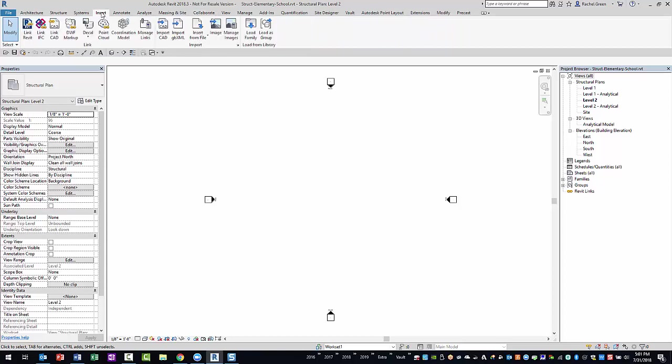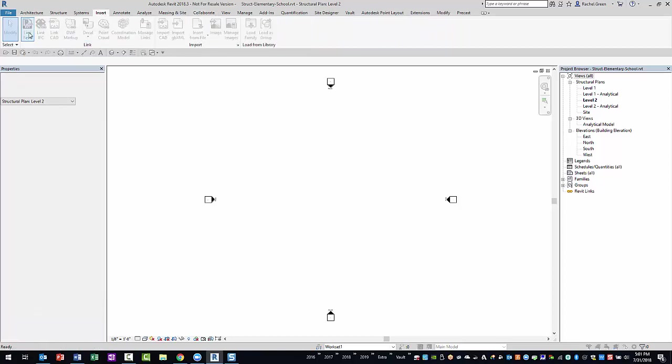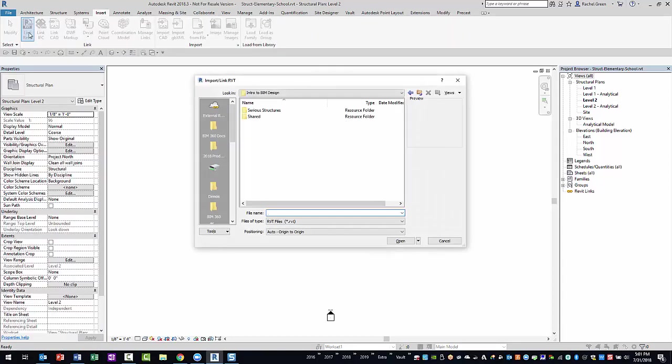Within Revit, you can begin by selecting the Link Revit tool button on the Insert ribbon tab. In the Import Link RVT dialog, you will need to select the External References shortcut on the place list. Given that you are not a member of the Architect's team in BIM 360 Design, you cannot view the folder.